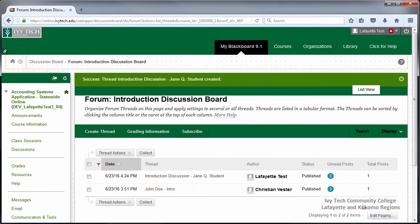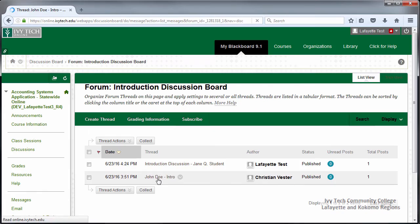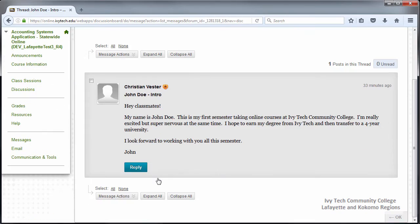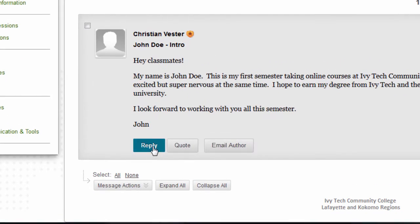Most discussions also require you to respond to posts made by your classmates. You can view your classmates' posts by clicking on the thread title. To respond, click Reply.